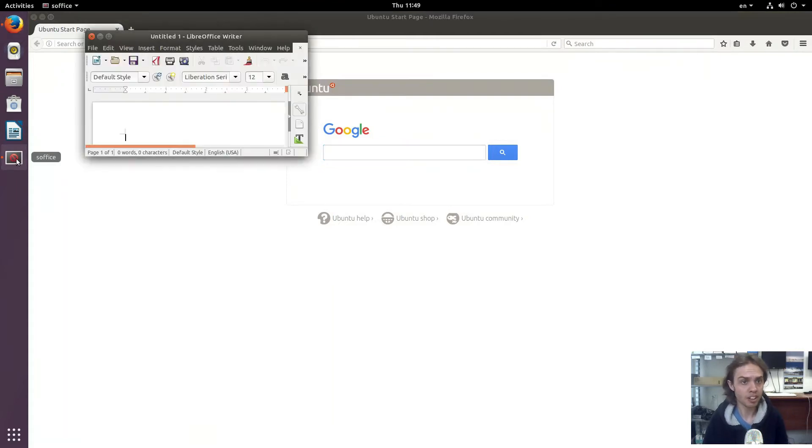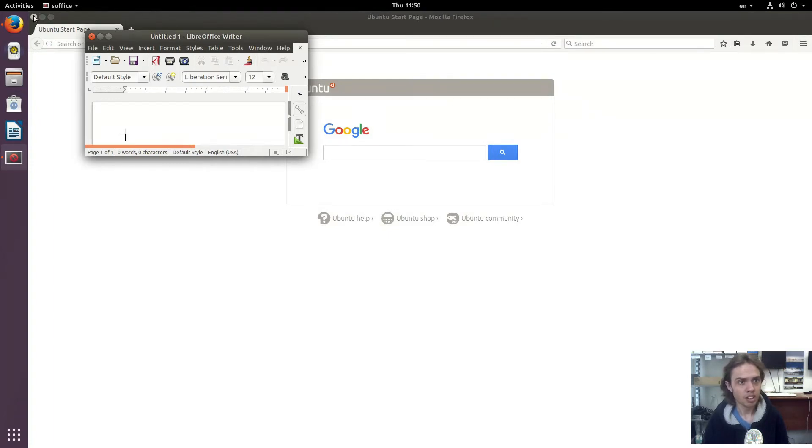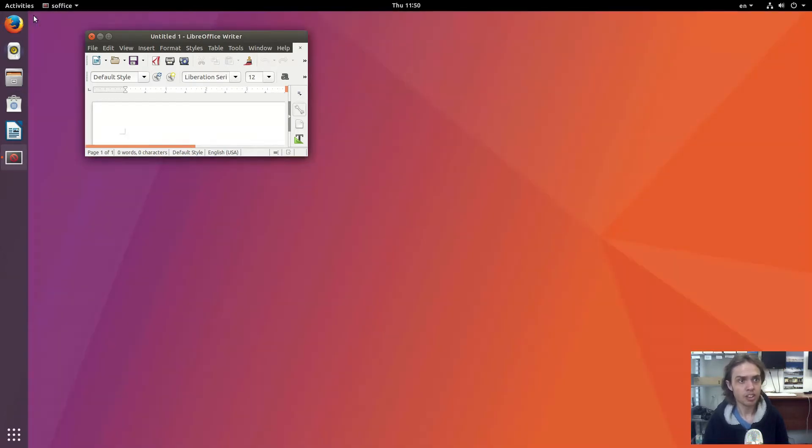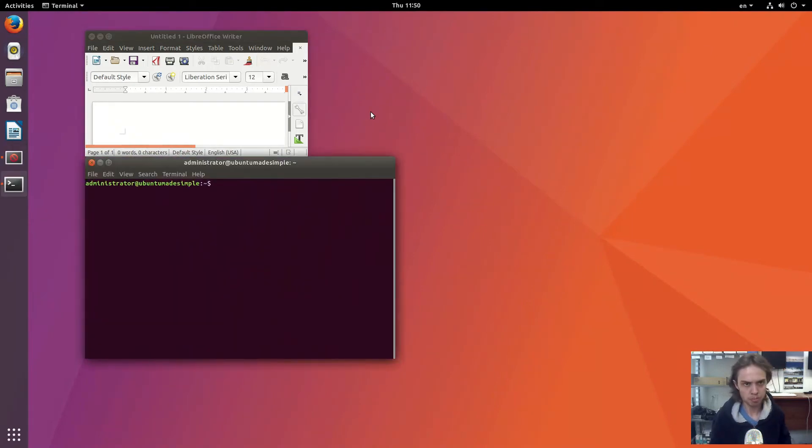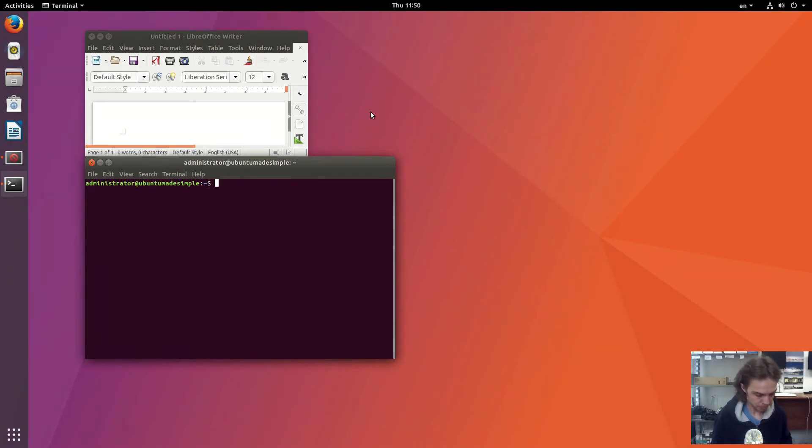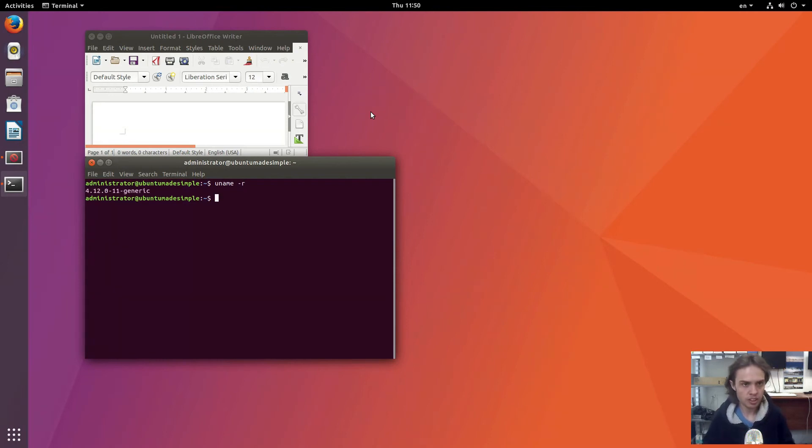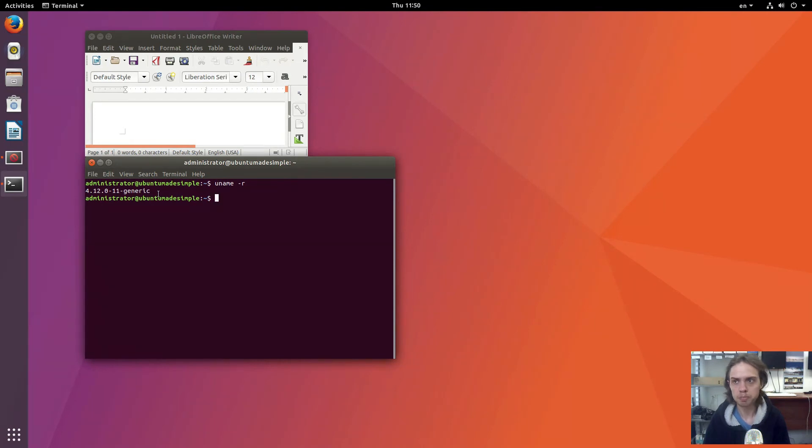Yeah, this is basically it. And other cool things about this release, it's running the Linux kernel 4.12. So this daily, because it's been a big day.